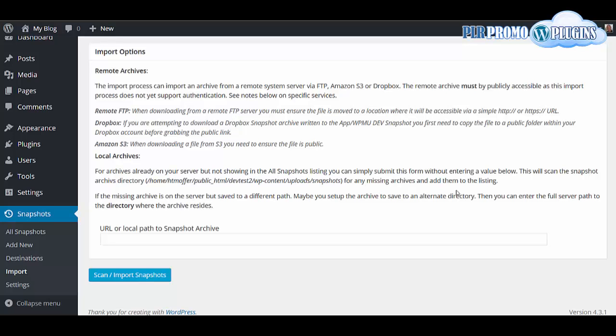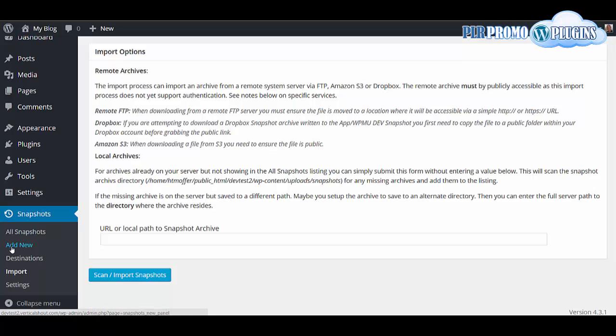Welcome back to the second video on Ultimate Snapshot, the ultimate WordPress backup solution. In this video, I'm going to show you how to restore a backup to a completely new resource.